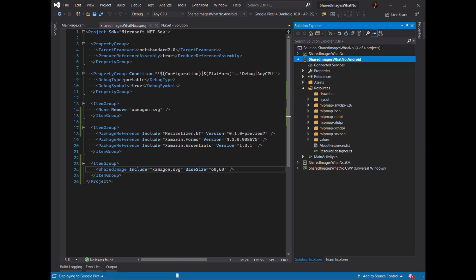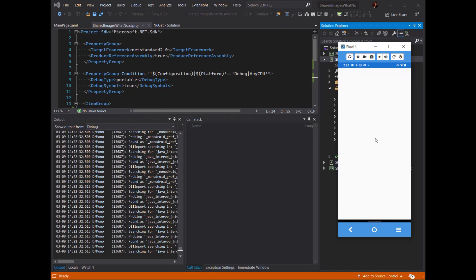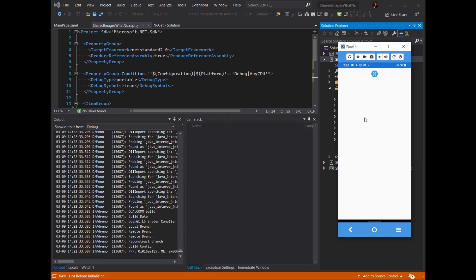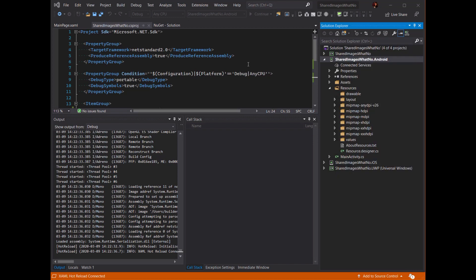If I go and launch this project and bring up my emulator, once this deploys it'll show us the Xamagon logo. And this is showing it as a 60 by 60 image, using the right resolution image on the right platform.